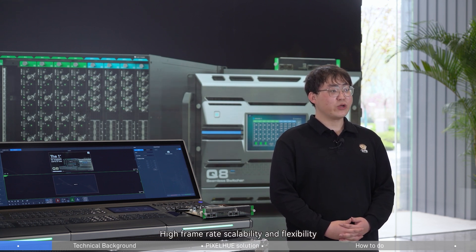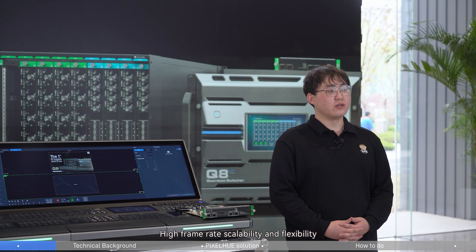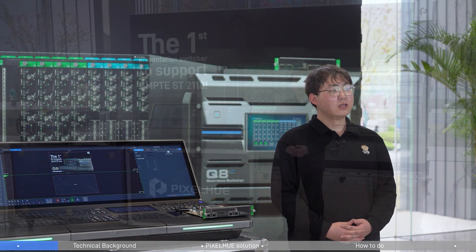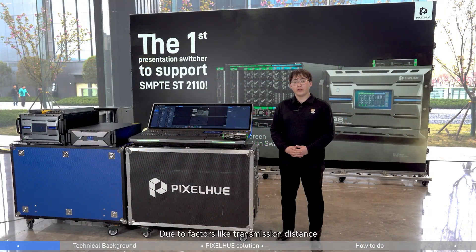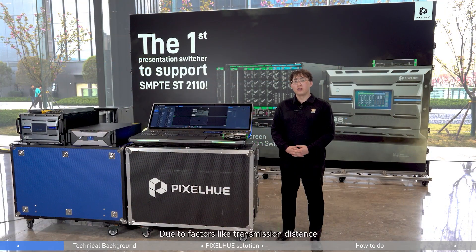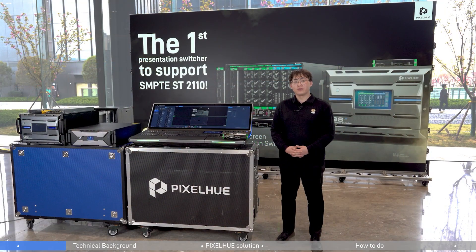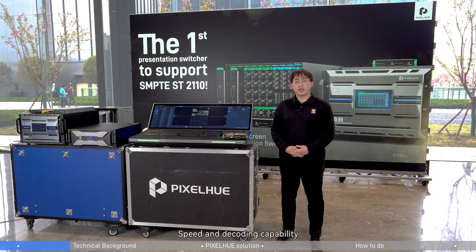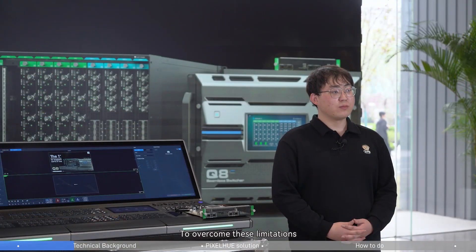They are also limited in high frame rate, scalability, and flexibility due to factors like transmission distance, speed, and decoding capability. To overcome these limitations,